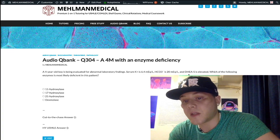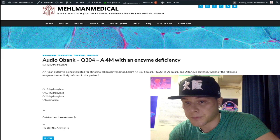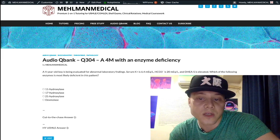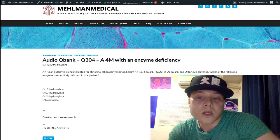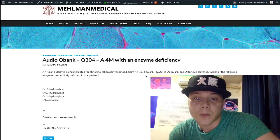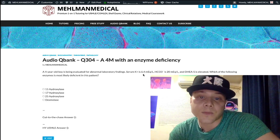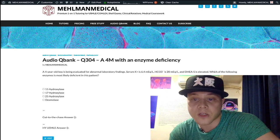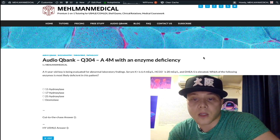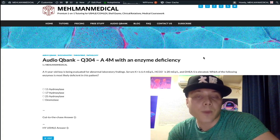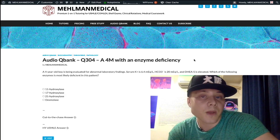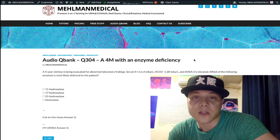If you have elevated DHEAS in a question, you're going to have either 11 or 21-hydroxylase deficiency — one or the other. Then just look at the potassium again. If potassium is elevated, the answer is 21-hydroxylase deficiency. Sometimes the question gives you blood pressure: if you have a low or low-normal blood pressure, it's 21-hydroxylase deficiency. If you have an elevated blood pressure, it's going to be 11-hydroxylase deficiency.